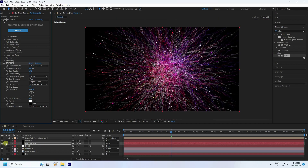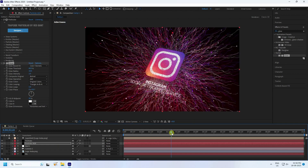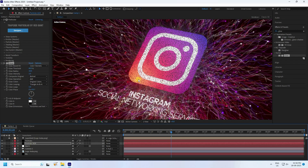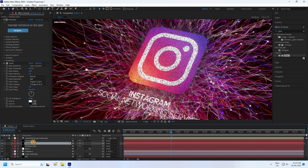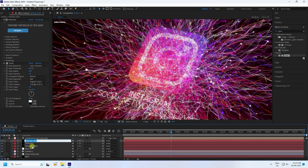Uncheck the visibility to check the second particle effect — it's finished. Now for the third particle effect, select the Particle Aux layer and press Ctrl+D to duplicate it. Rename it 'Particle Aux 2'.